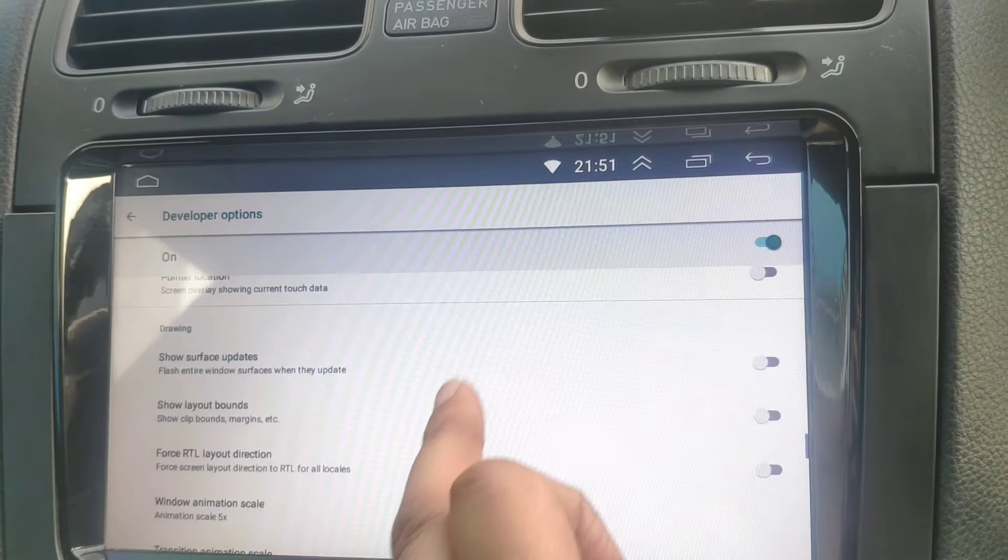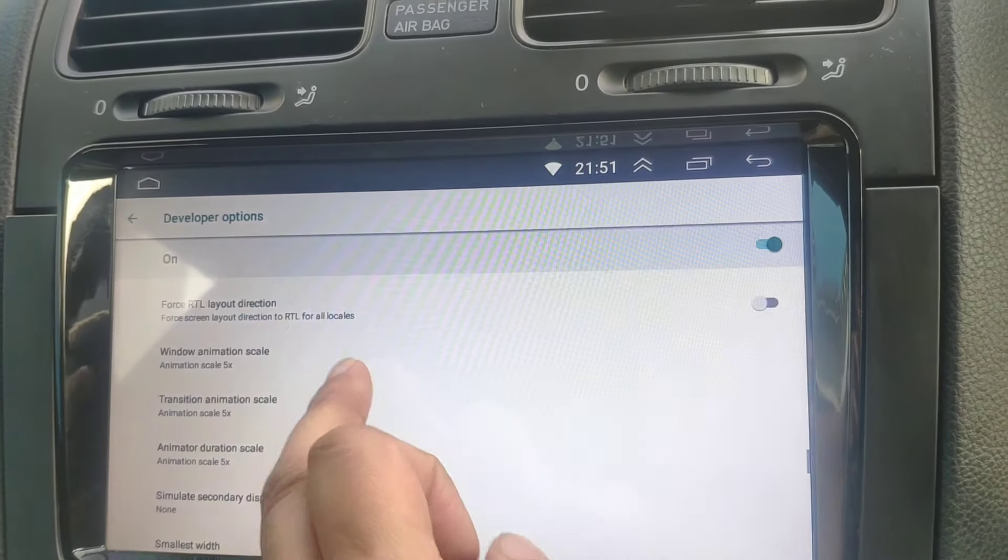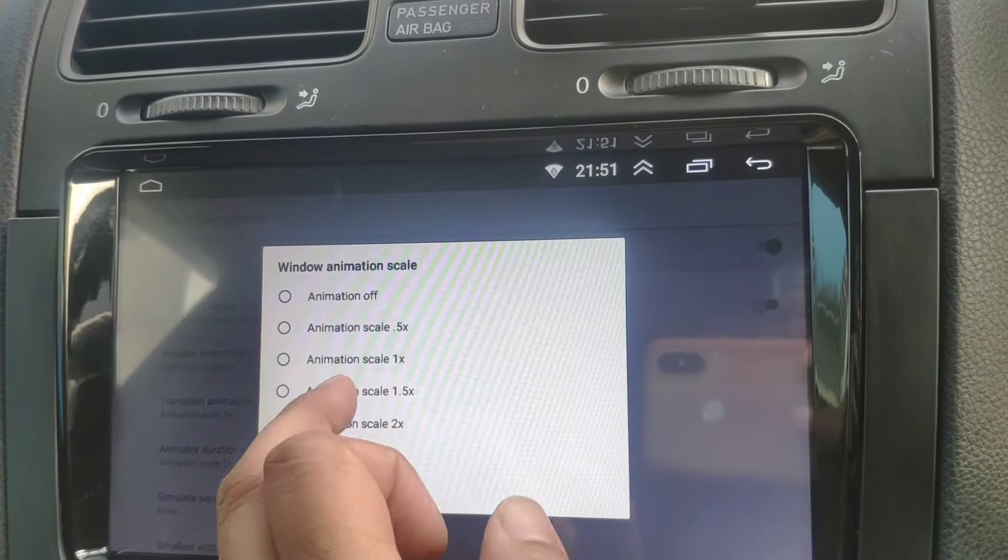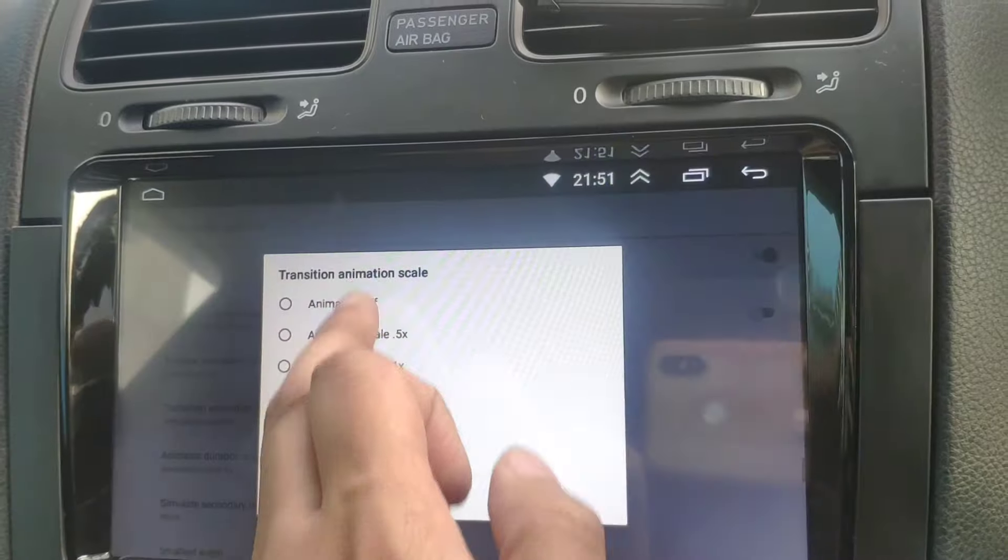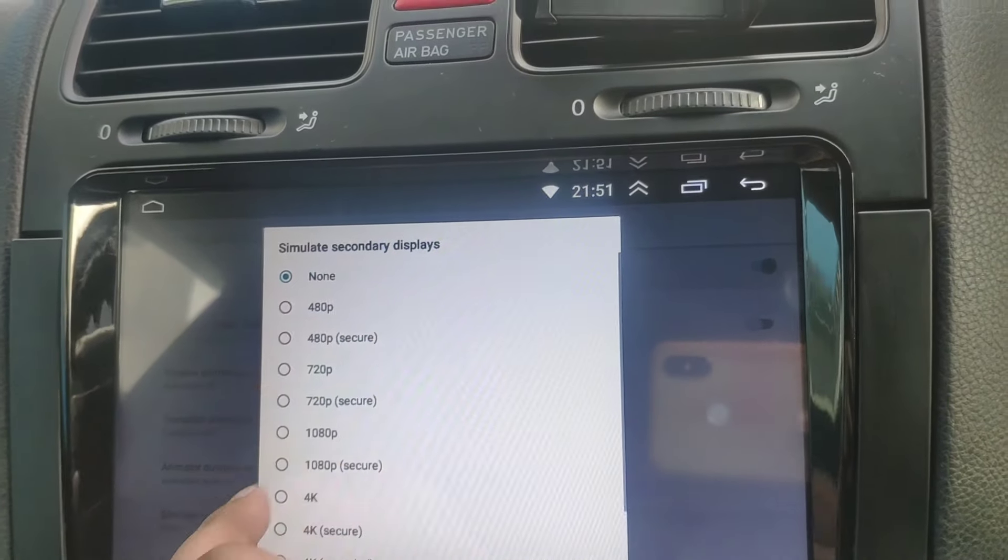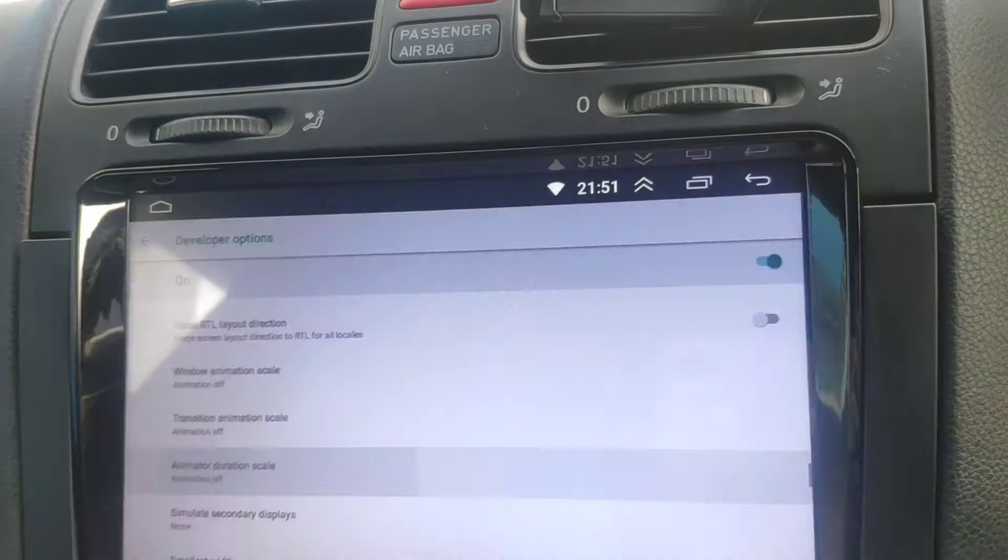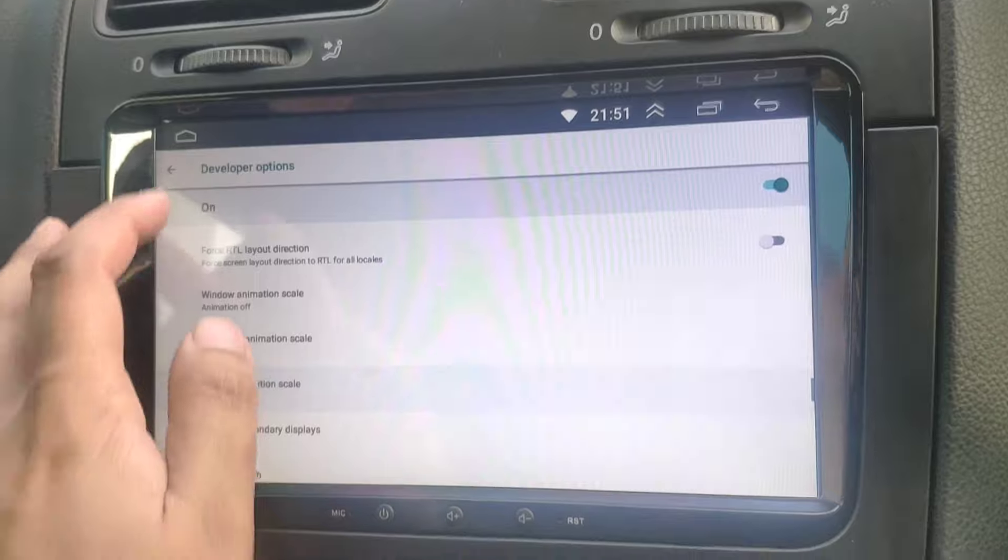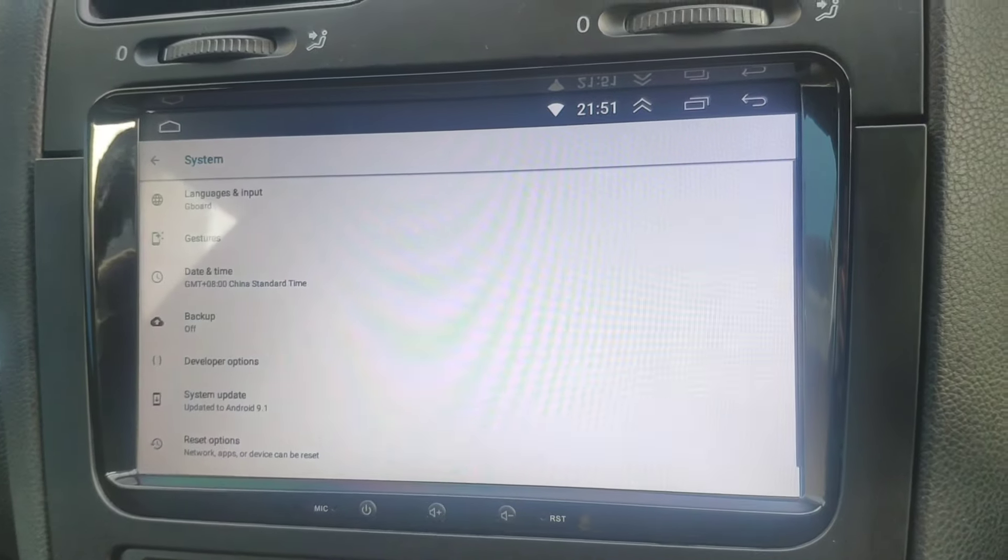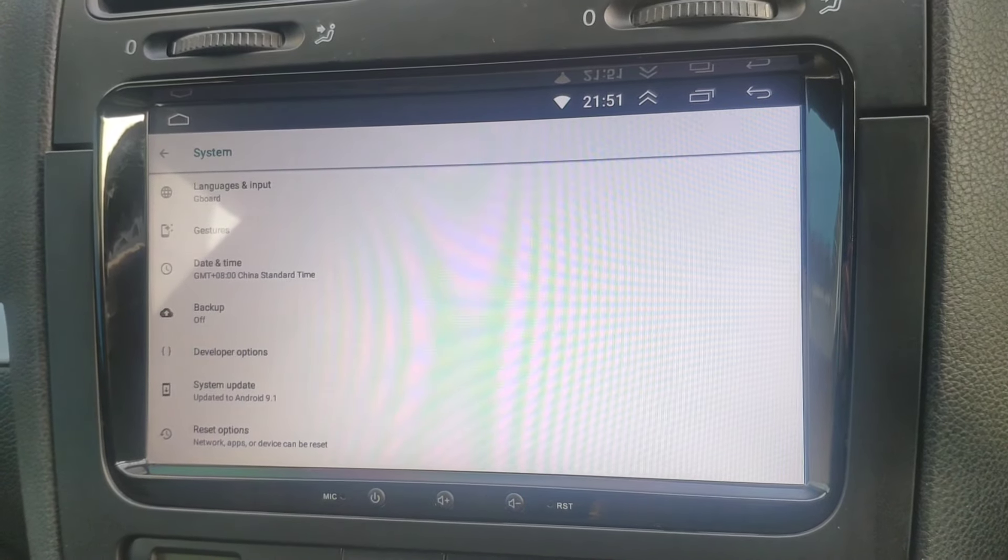That'll turn all your animations off so it feels a lot snappier. So there you go, that's a quick video on how to make your system a lot better. Thanks!